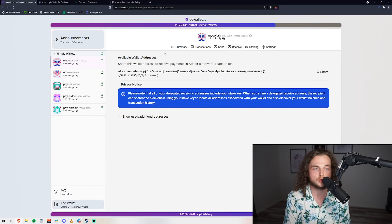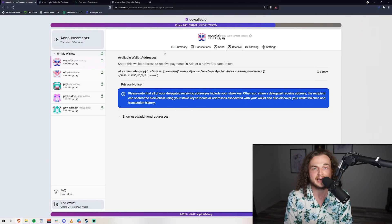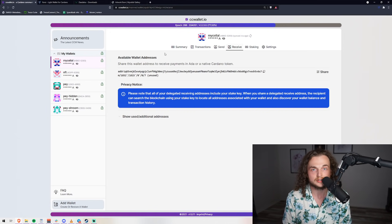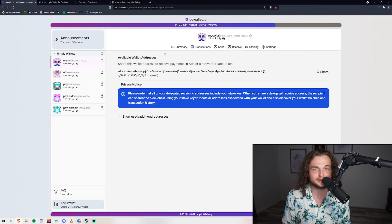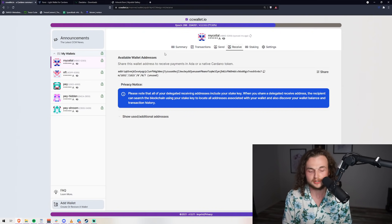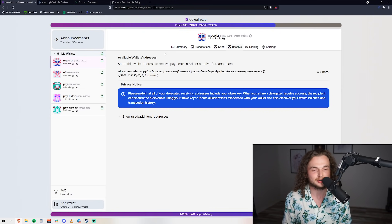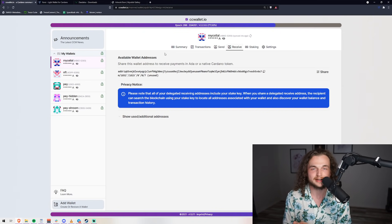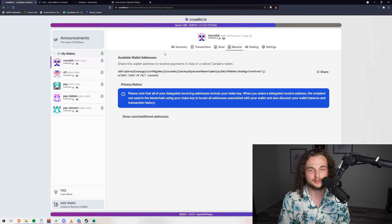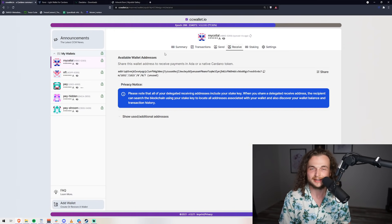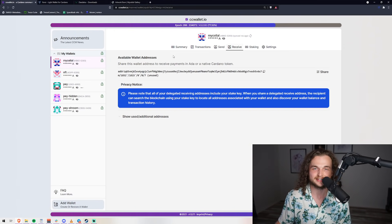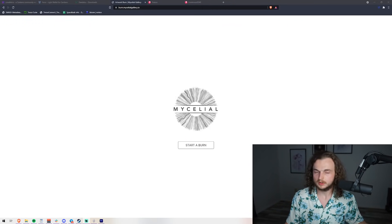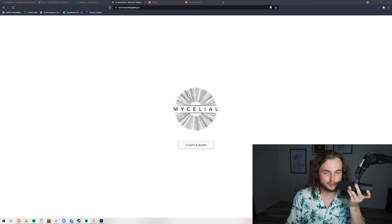You can also use Yoroi and you can use Daedalus. The difference between these wallets is Yoroi you can only send one asset at a time, and that's okay. It's going to take you a little bit longer, but you actually are going to be able to write down your burn ID so it's no problem. We're going to be using CCWallet in this video today because it's the easiest.